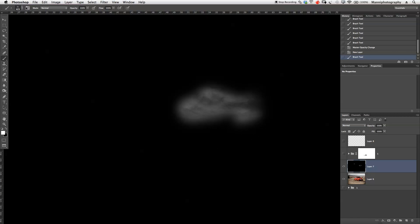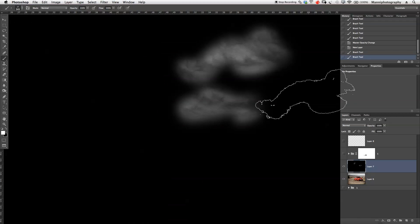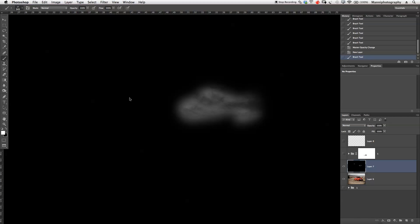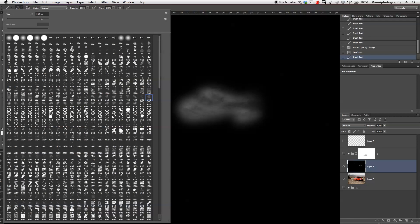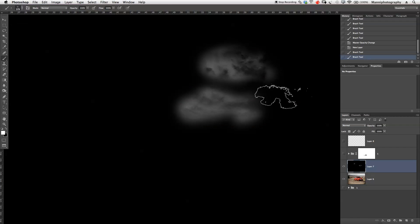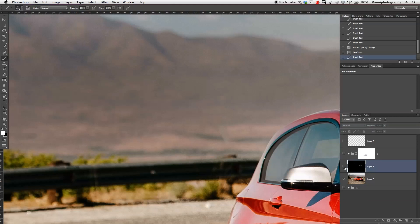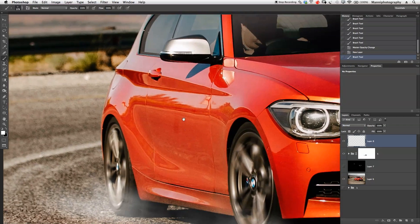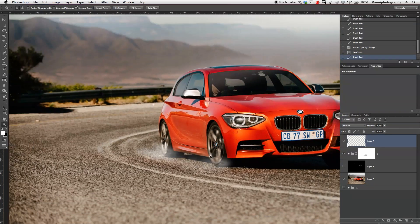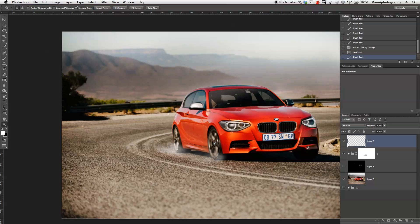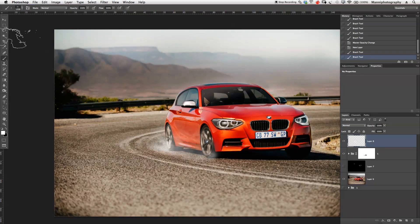I'll try a different brush preset — maybe number 432 — let's have a look. That could work. I'm also looking for another one that's a bit smaller and has more of a particle feel. Something like number 37 could work as well. Switching off the black test layer and going back, I can now see it looks better than just creating simple dust spots with a normal brush. I'll make the brush a bit bigger.